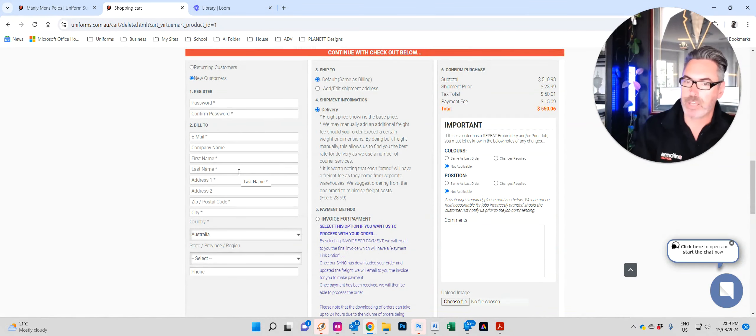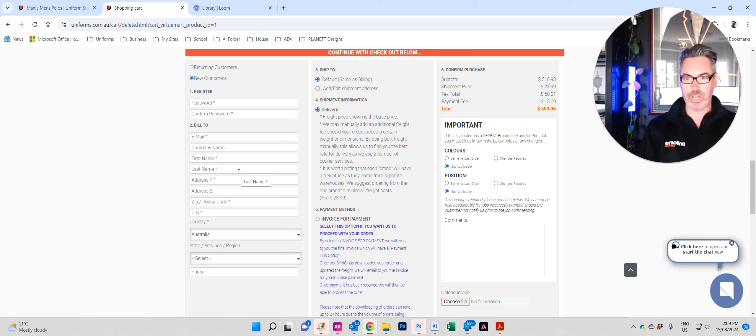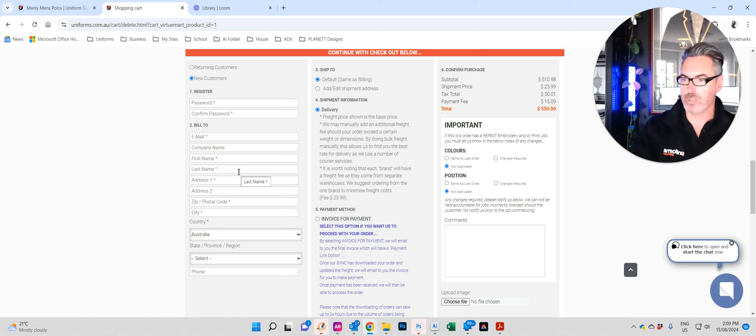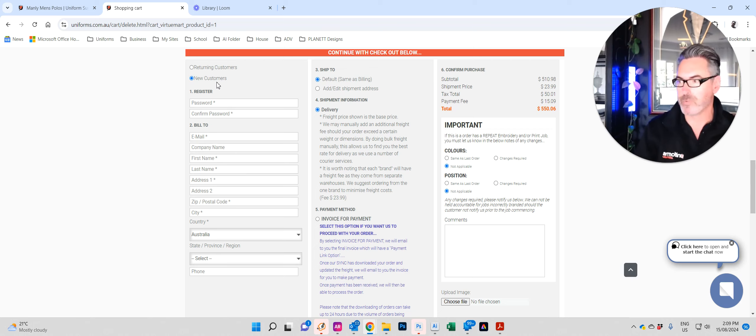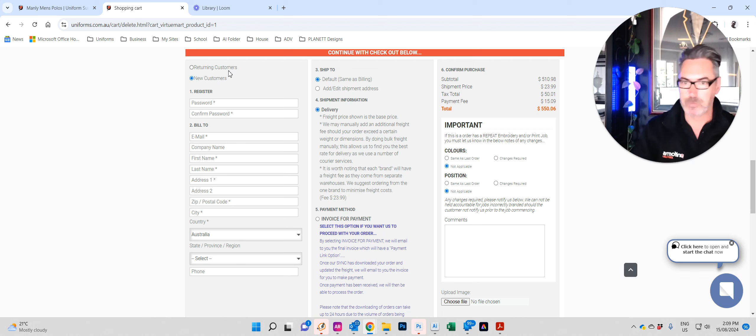You come down. This is our checkout. It's a one-page checkout. It is so easy to use and it's in three columns. First column, enter all your information. New customers enter all your information. If you're a returning customer click there. Email address, password, done.